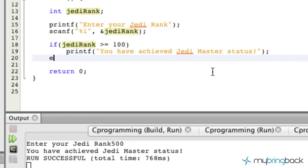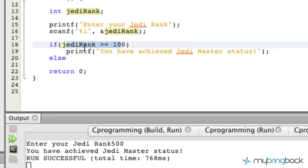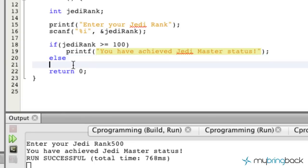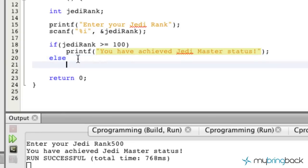That's where the else statement comes in. So we have: if this is true, it prints out this statement here. Otherwise, or else, it's going to do this action that we tell it to.